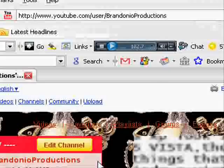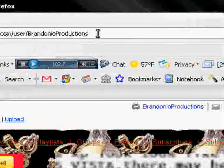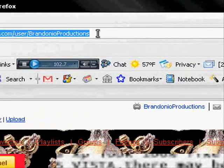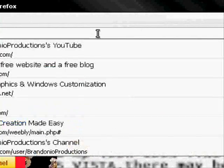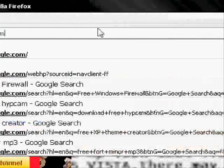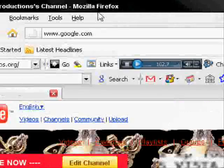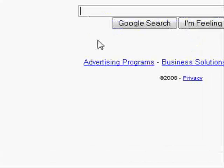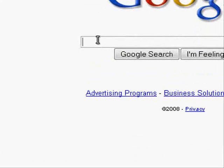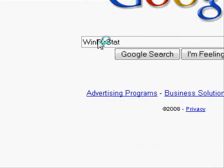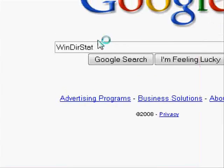So first, open up your internet browser. I recommend Firefox. Then go to Google. Then Google Win-der-stat. Just like that.